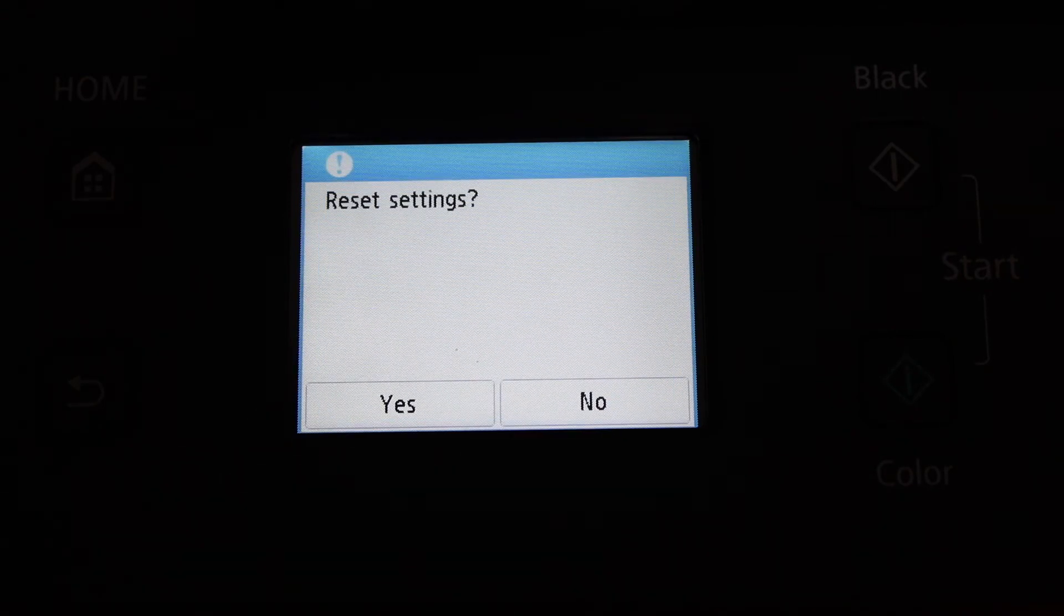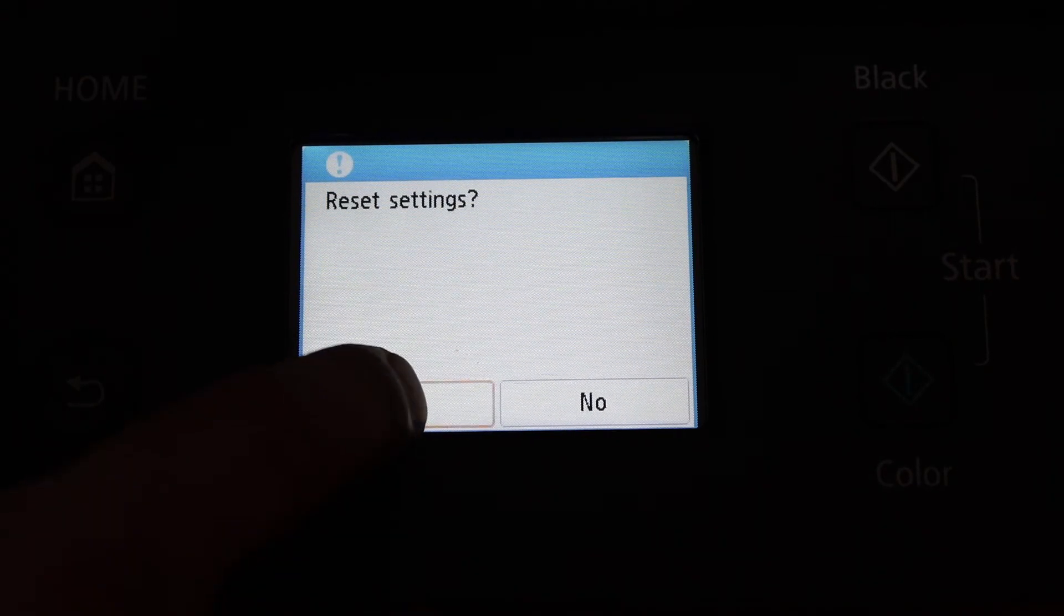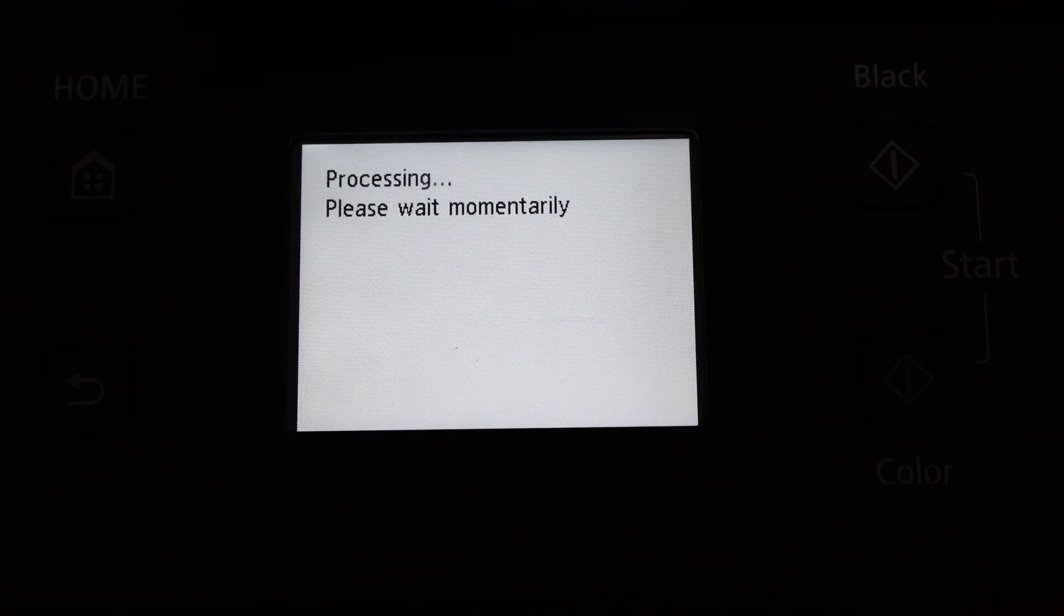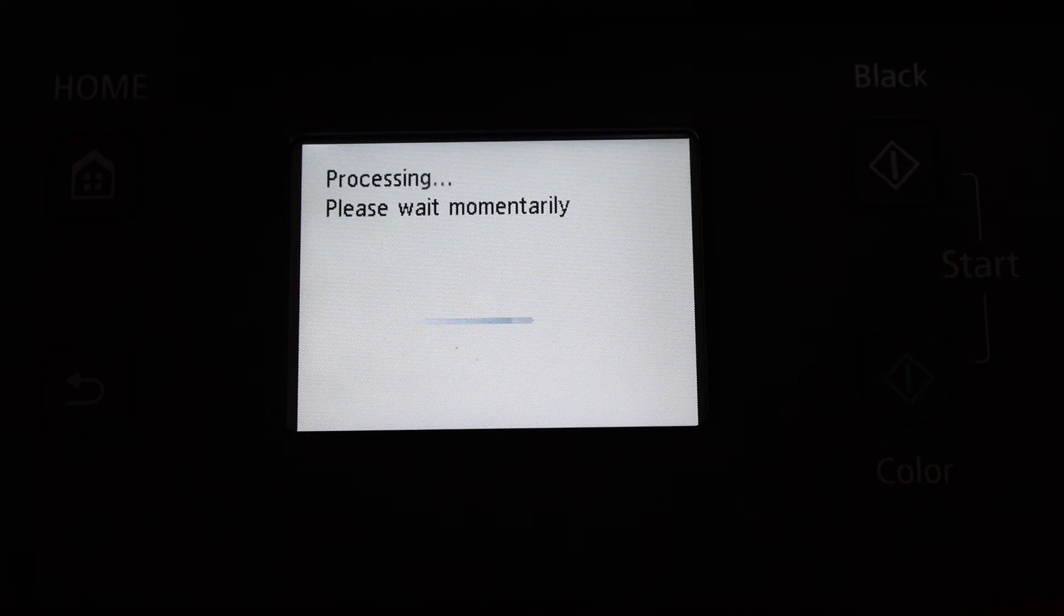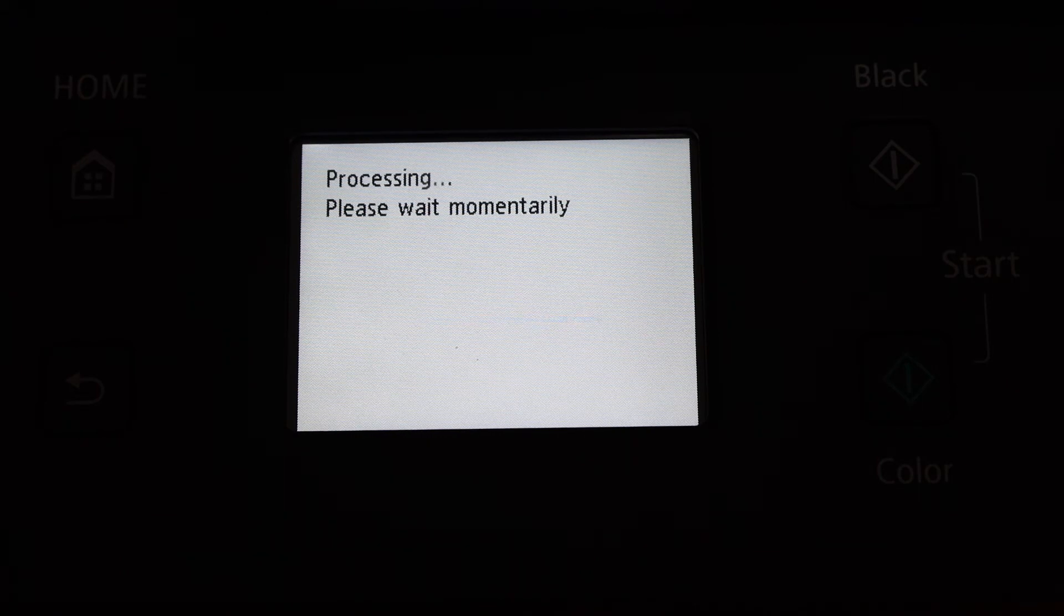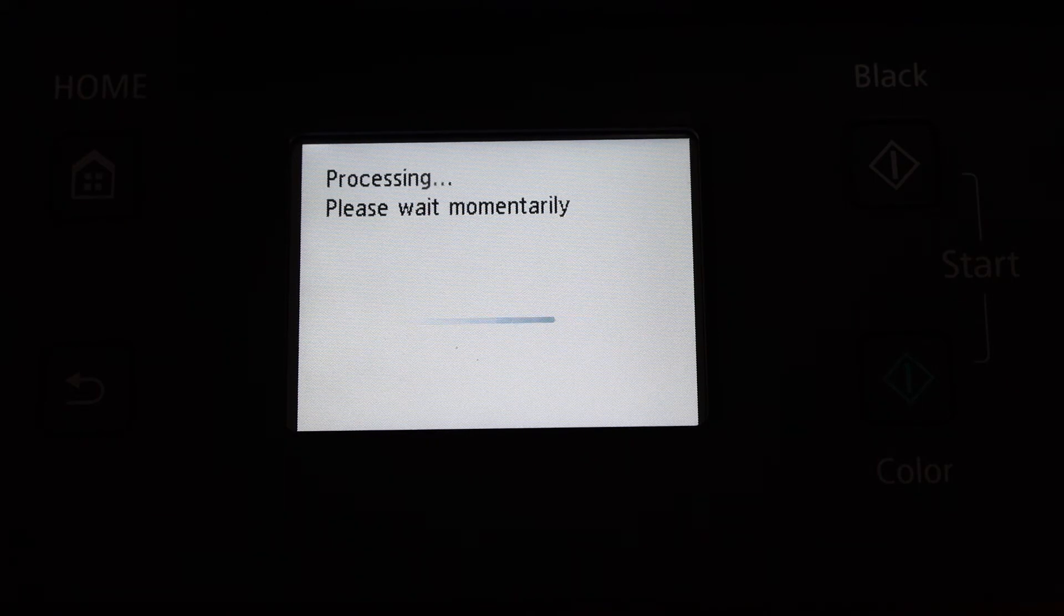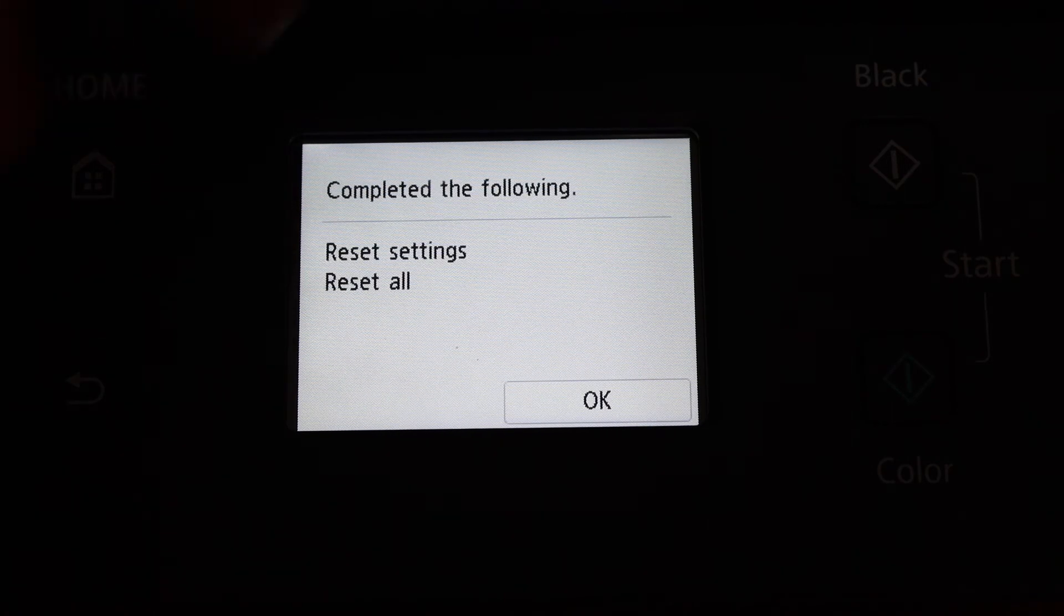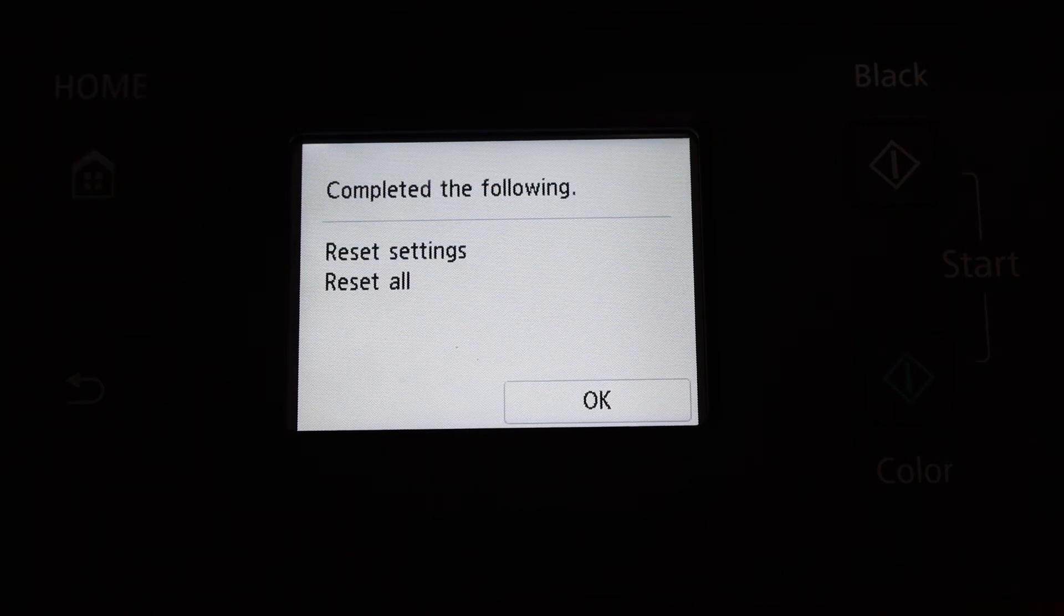This will reset everything - it will delete all the fax data and remove the Wi-Fi network details. Once it's reset, you'll have to reconnect it. When it's done, you'll see the confirmation.